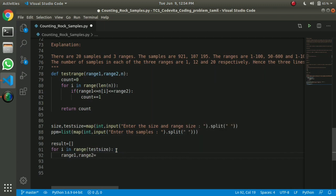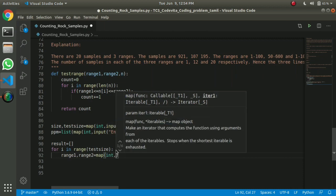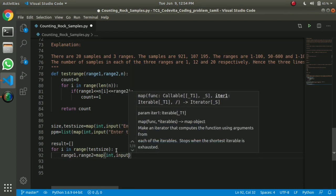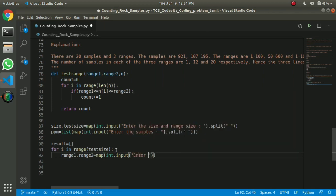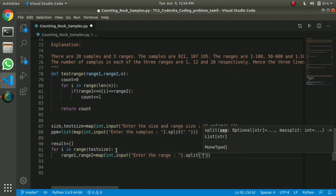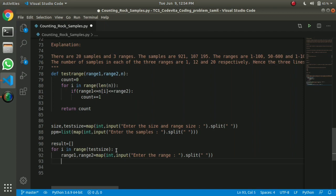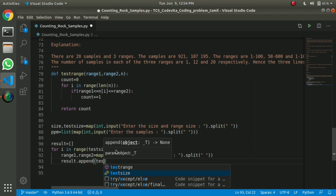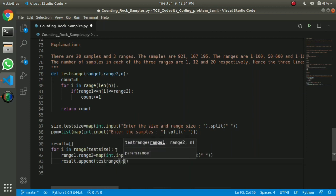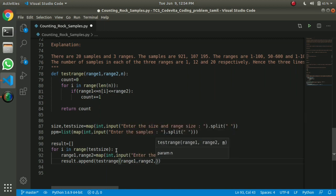So now this is a function. We can use the number of input, so range 2. Enter the range, range 1, range 1, split space. Input range 1, range 2, sample list range 2 — sample list.